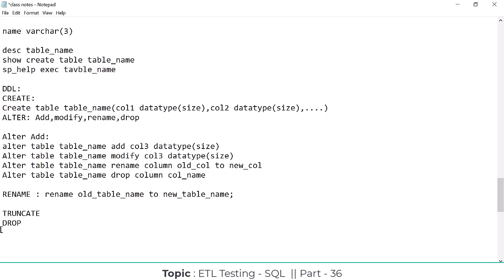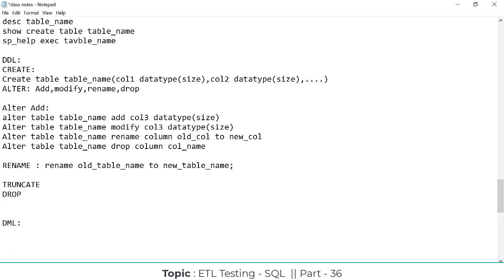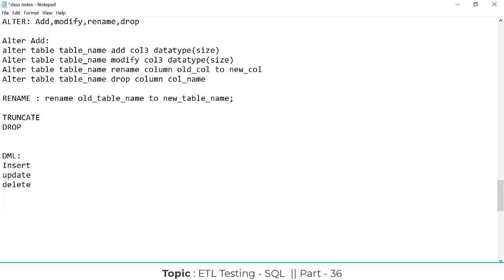Now we'll move on to DML commands — Data Manipulation Language. DDL is Data Definition Language, where we define tables. DML is for manipulating the data within those tables. There are three DML commands: INSERT, UPDATE, and DELETE.